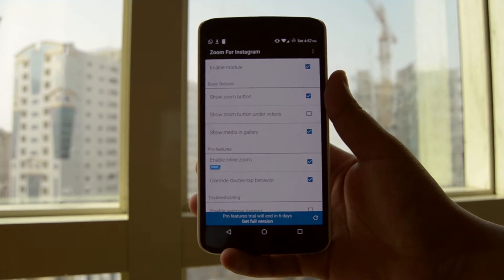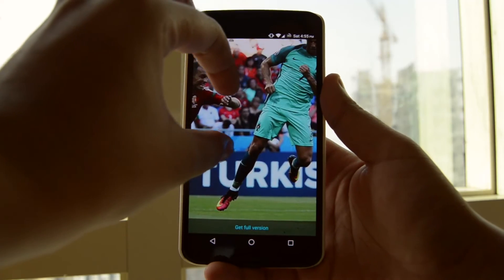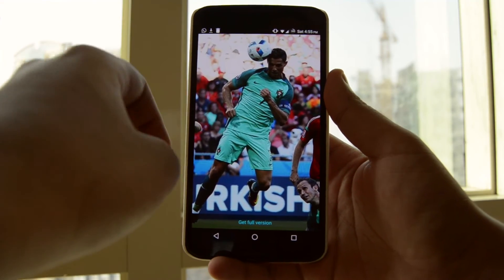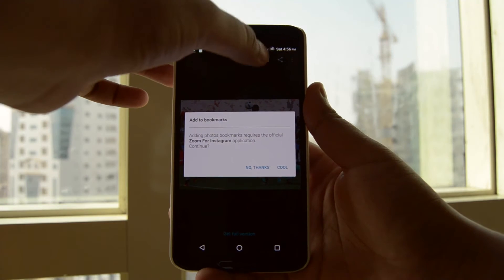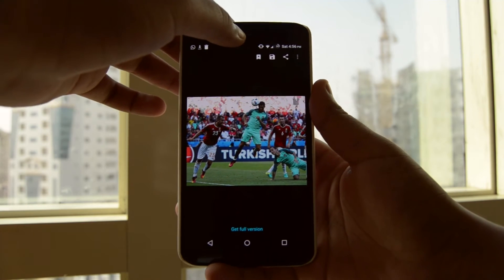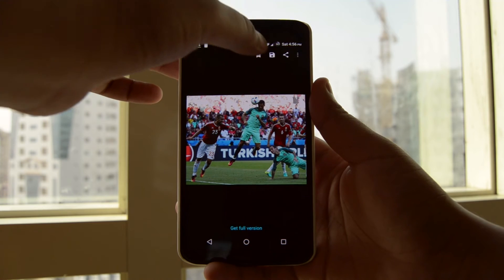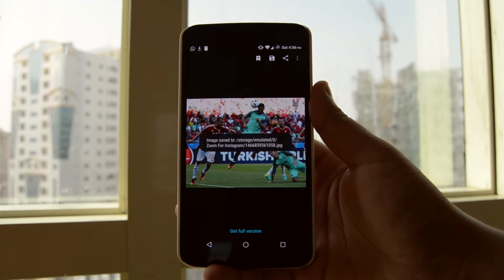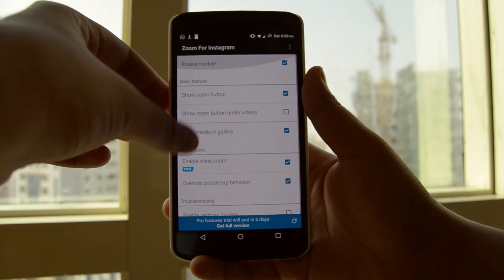The next module is kind of like a plugin for Instagram. It's called Zoom for Instagram and yes, it allows you to zoom in on Instagram pics. I still have no clue why this feature is not baked into Instagram. The module however does not stop with zoom capabilities — it also allows you to download the pictures as well. All you have to do is open up the image in full screen and hit save.